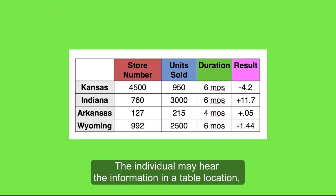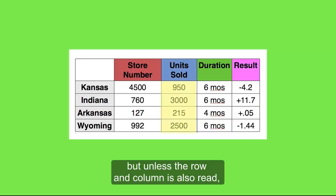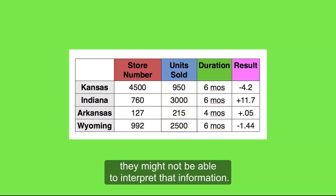The individual may hear the information in a table location, but unless the row and column is also read, they might not be able to interpret that information.